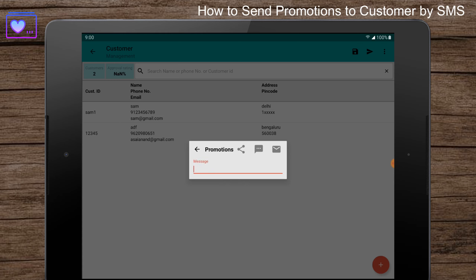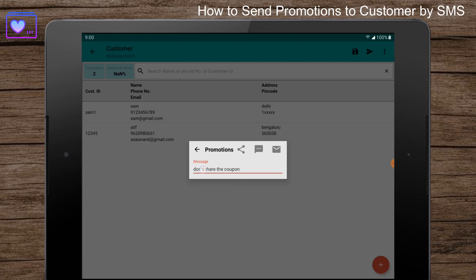Enter the message, then click on the SMS button.